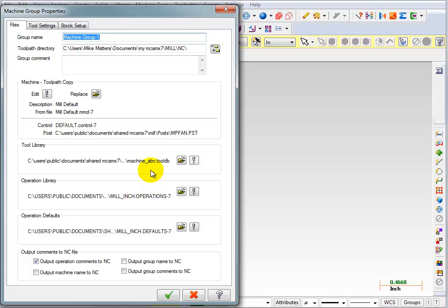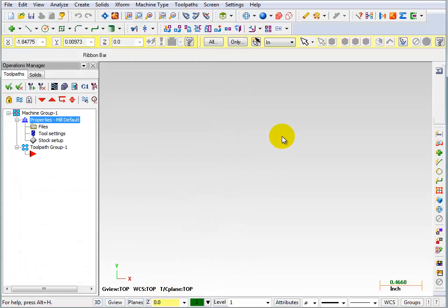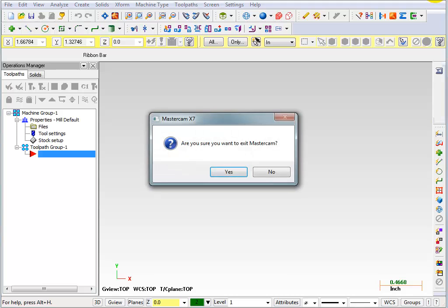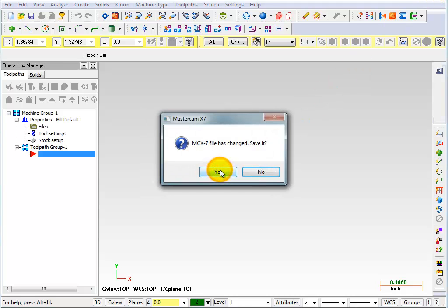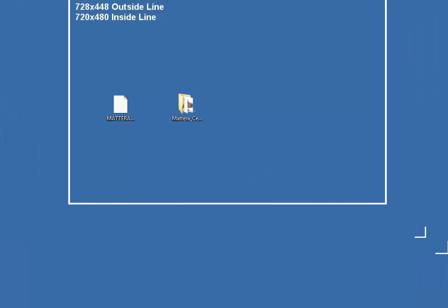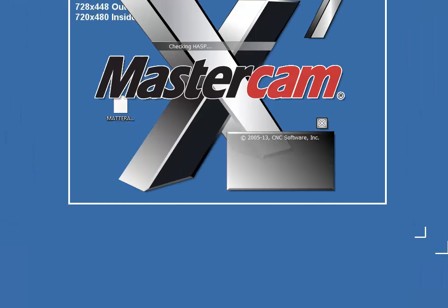Machine ABC dot tool DB. Now another way to be sure would be to close Mastercam, reopen Mastercam, and then reselect your machine. And we'll do that next. So let me close Mastercam. And now I'll reopen Mastercam.